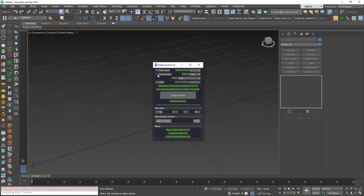You also have Auto Count — you just specify the spacing and the script calculates the count by analyzing the volume. With Auto Spacing, you specify the count and the script takes the whole object, divides its extent along the chosen axis by the count, and determines the spacing for you.